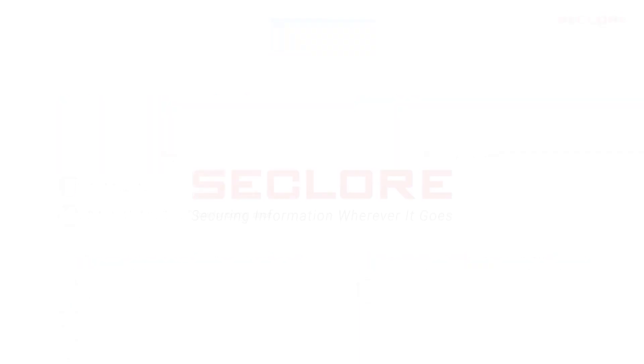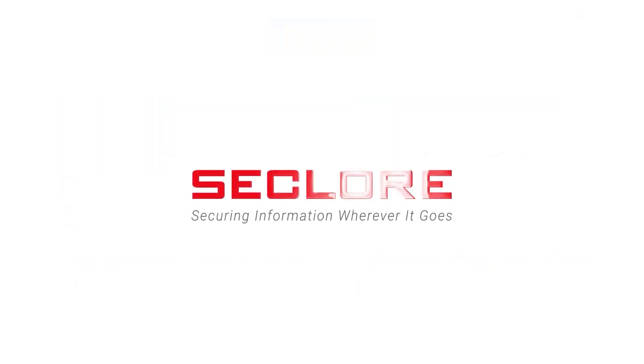Thank you for watching. For any queries, contact info@seclur.com.